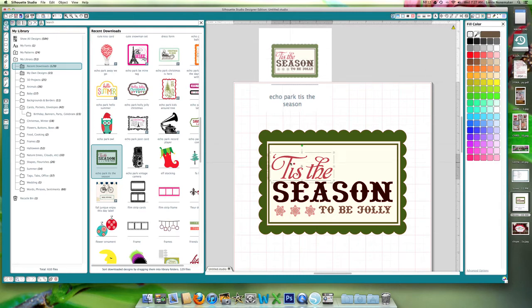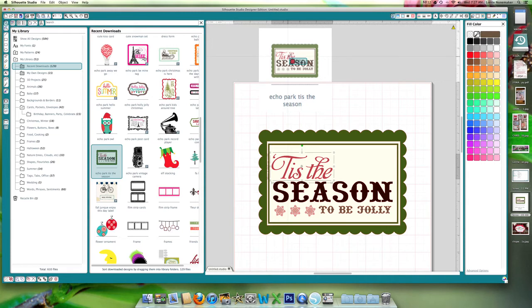Still not real happy with this red. I want to see if I can get it. As you work your way around, you'll see the color kind of changes just depending. That's a little better.